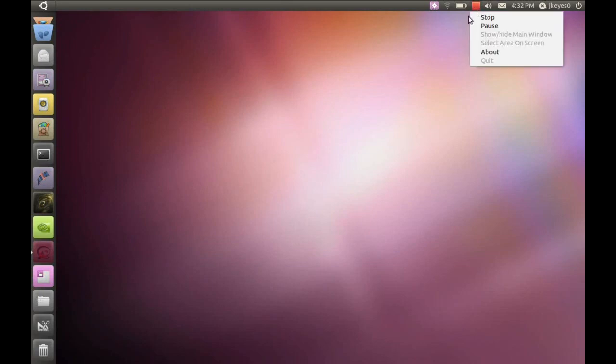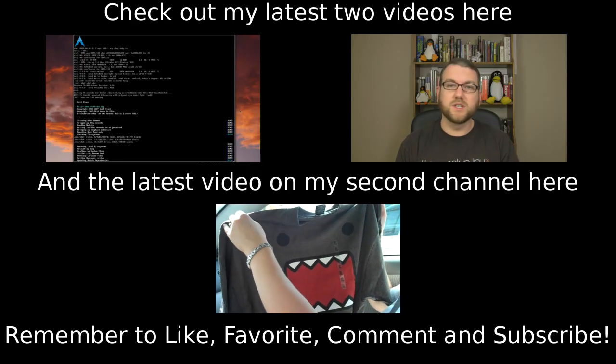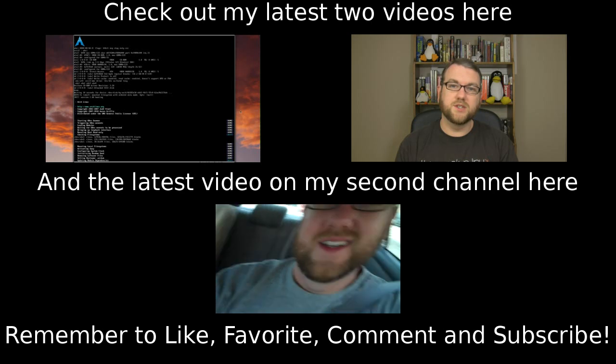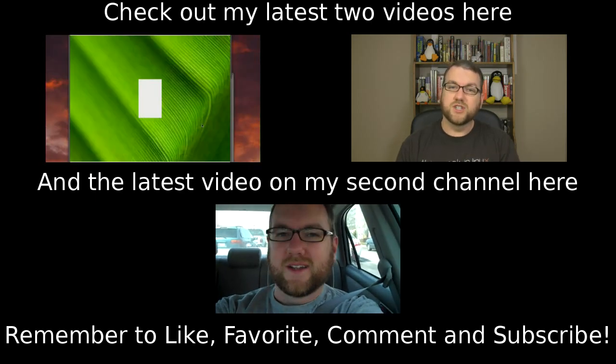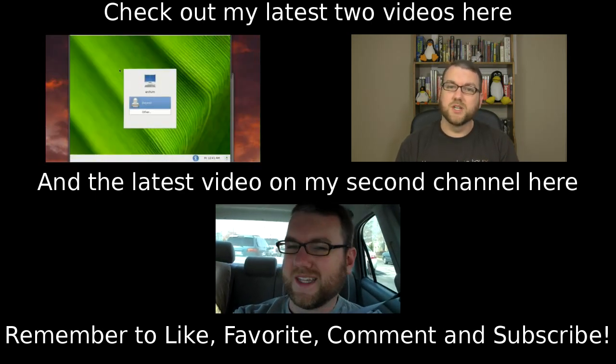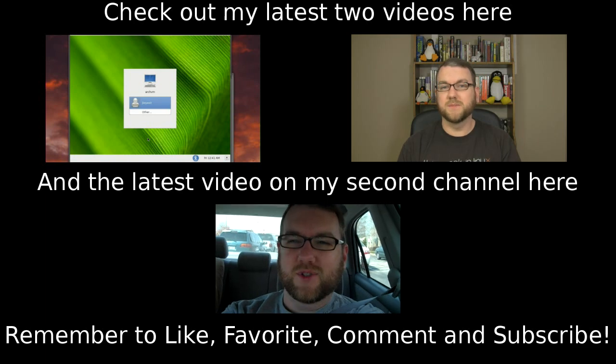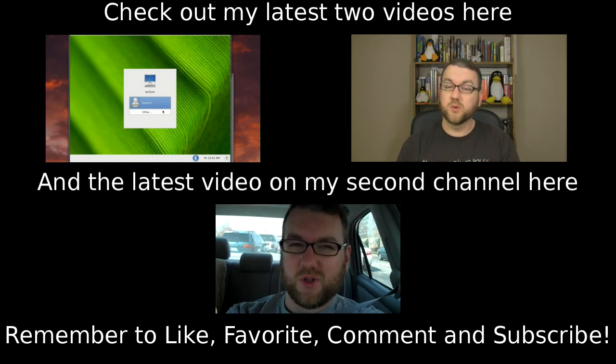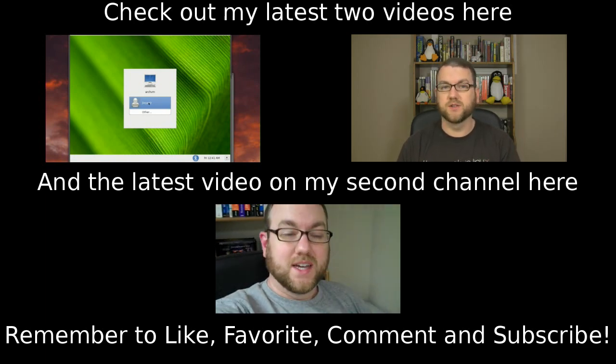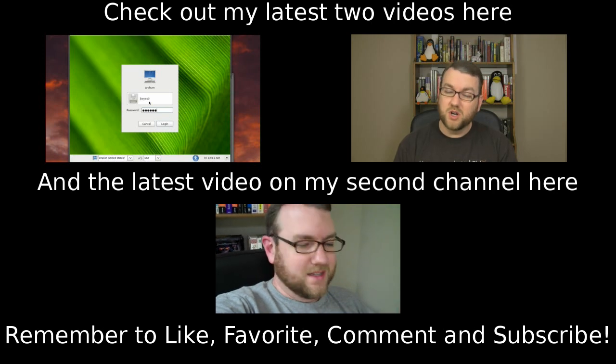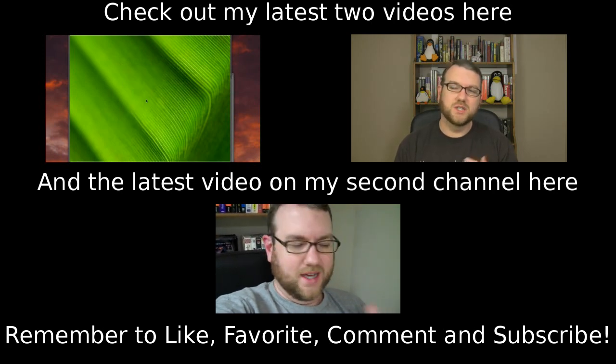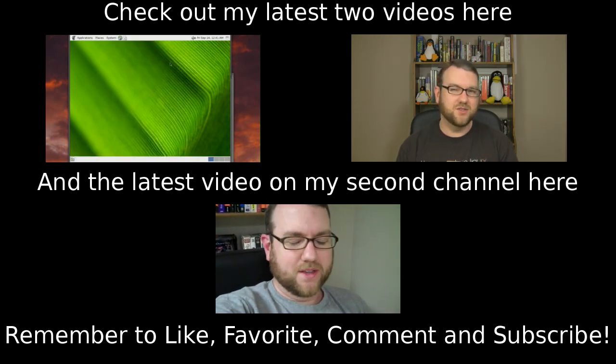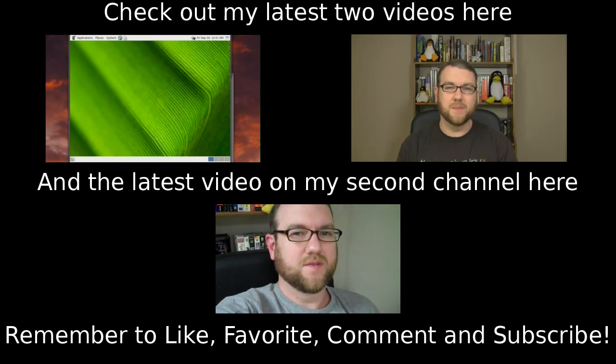So I will talk to you guys later. Thank you so much for watching. Have a great day. I'll see you guys later.